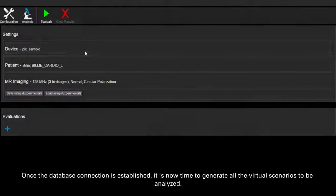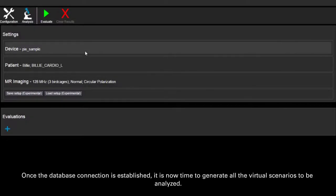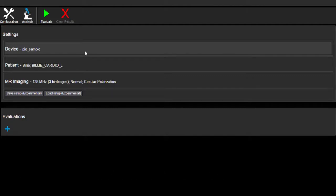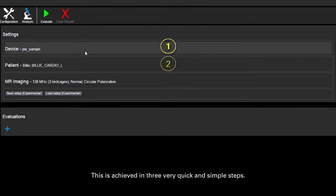Once the database connection is established, it is now time to generate all the virtual scenarios to be analyzed. This is achieved in three very quick and simple steps.